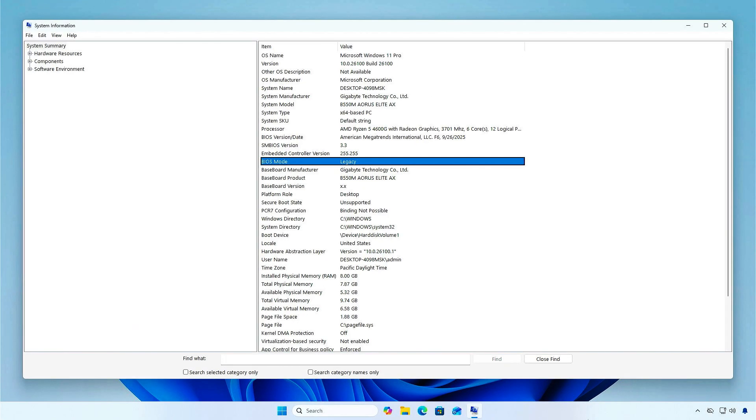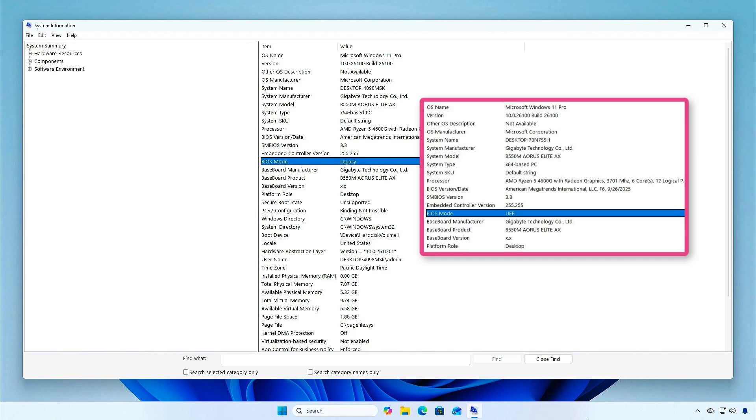In some cases, you might see that the BIOS mode is Legacy. This means your computer was installed using an MBR partition style. Before enabling Secure Boot, you need to convert Windows from Legacy to UEFI.